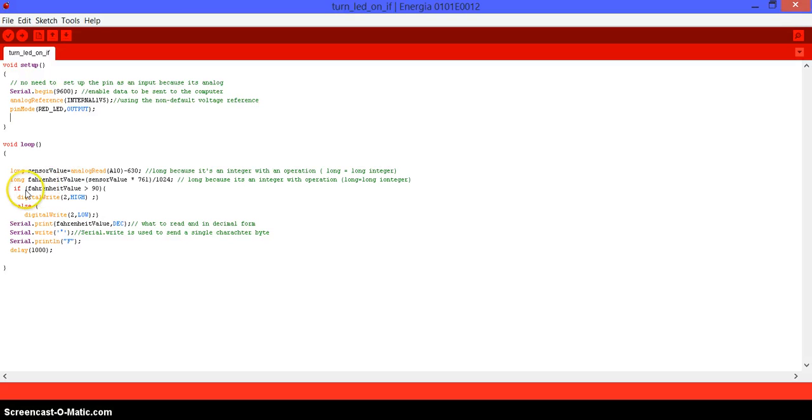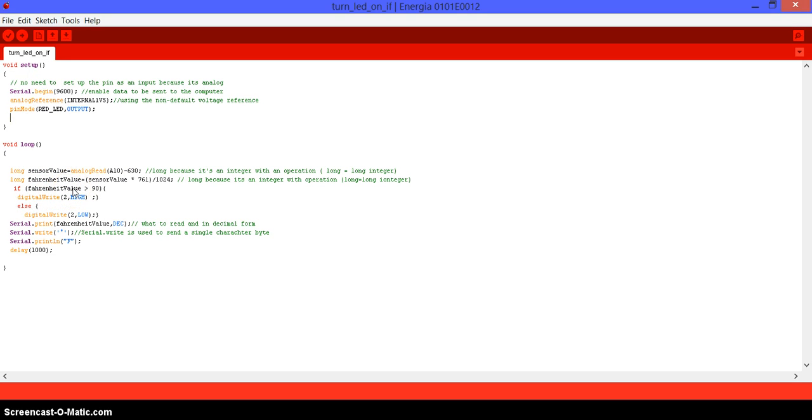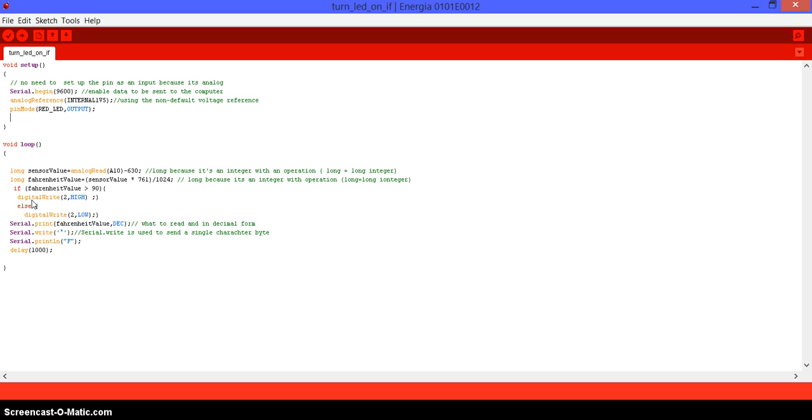And here, after the values, I use an if-else statement, which says, if the value is higher than 90, turn the red LED, which is a pin 2, turn it on. So, send high voltage. Else, turn it off. What if we use just an if? If we just use an if, the LED will turn on, but it will never turn off. So, let's give it a try.